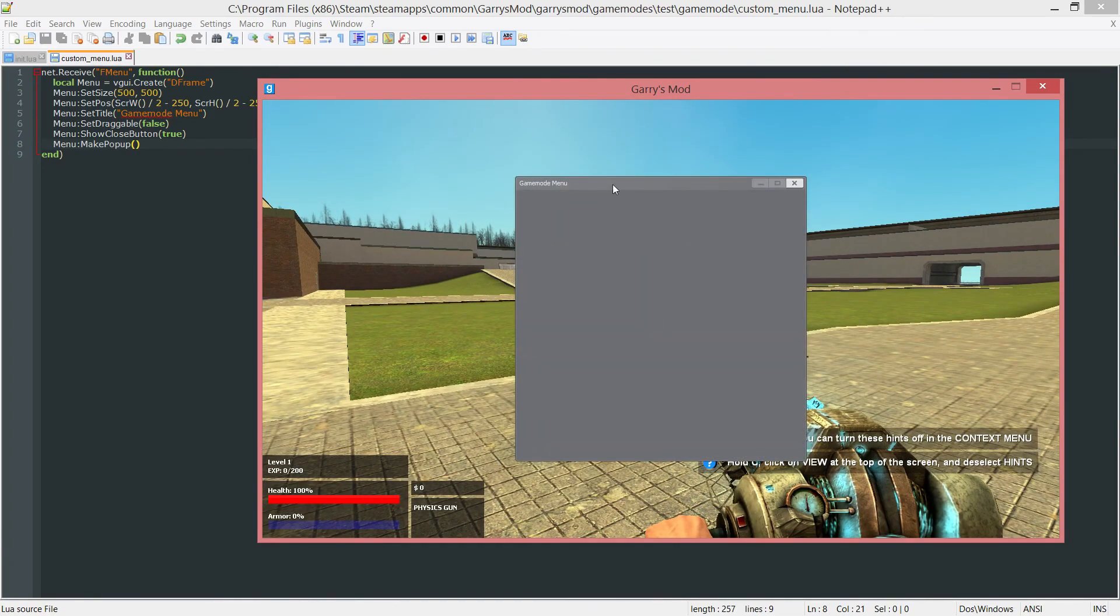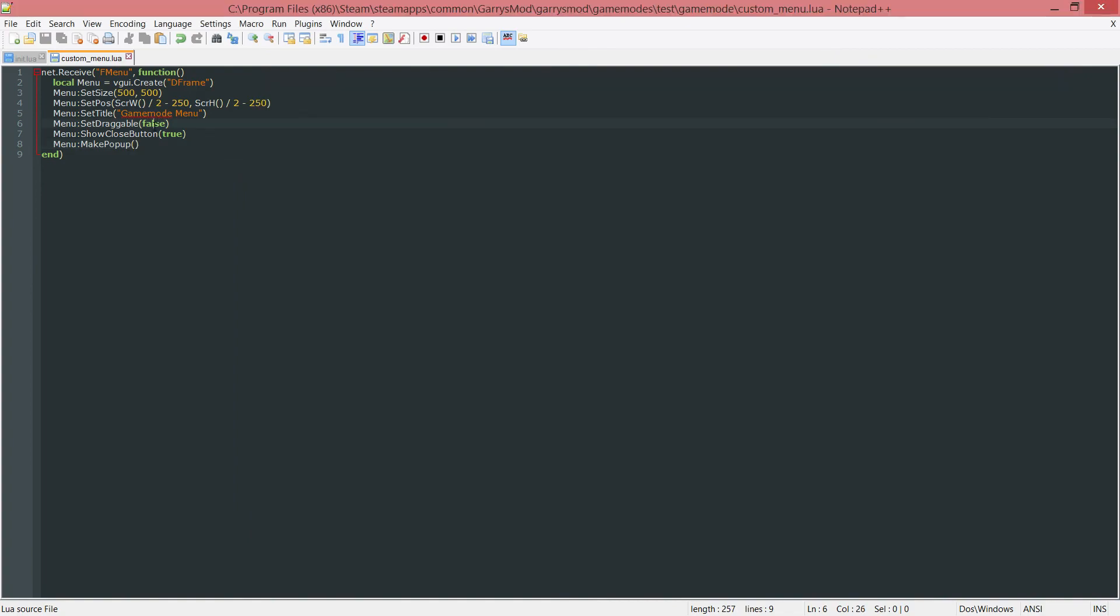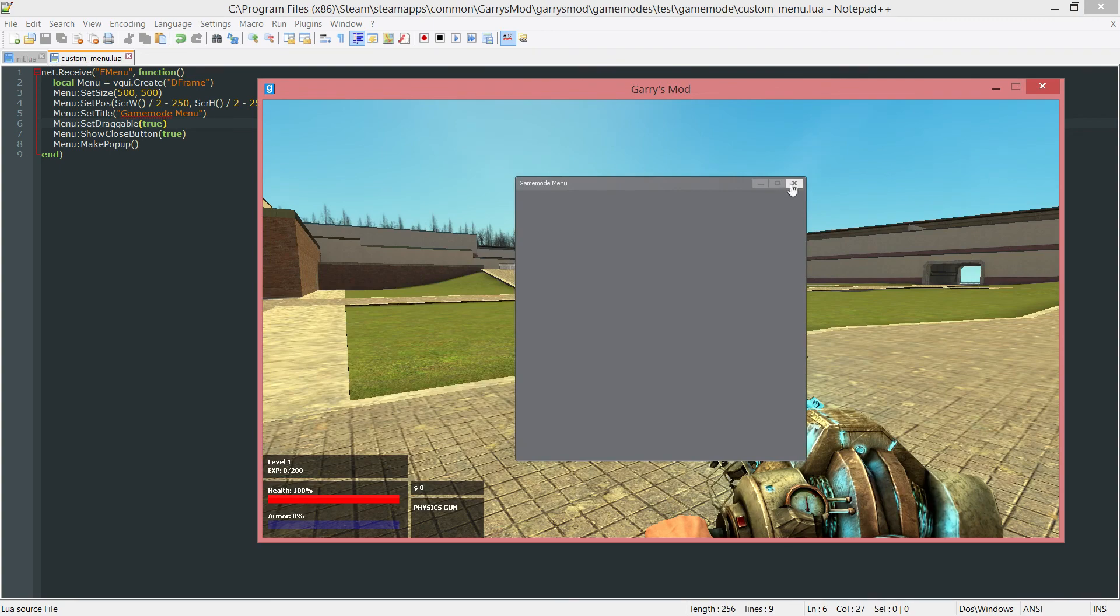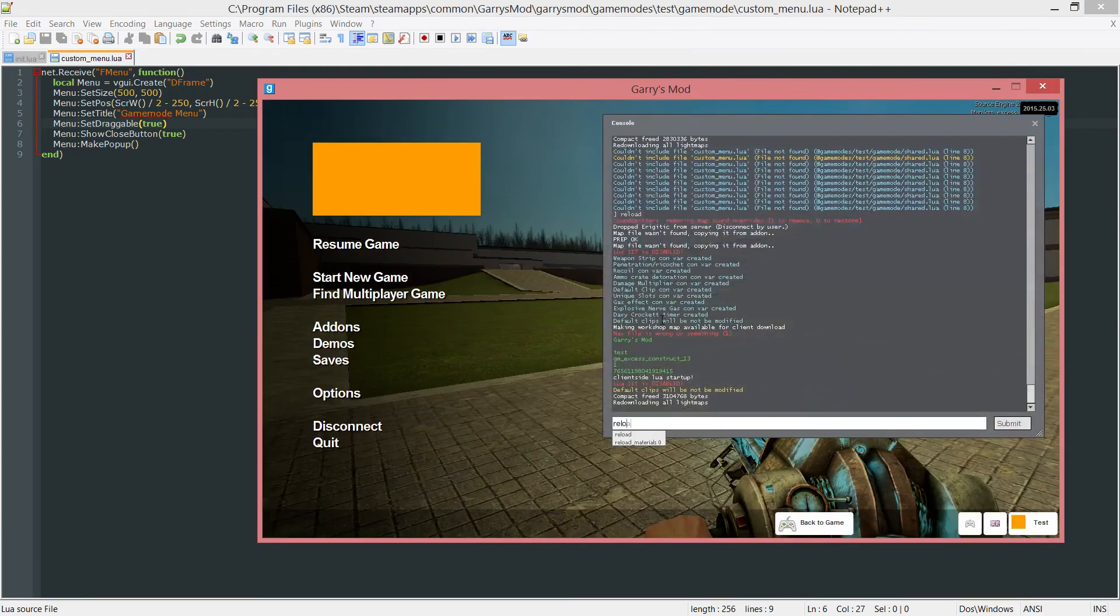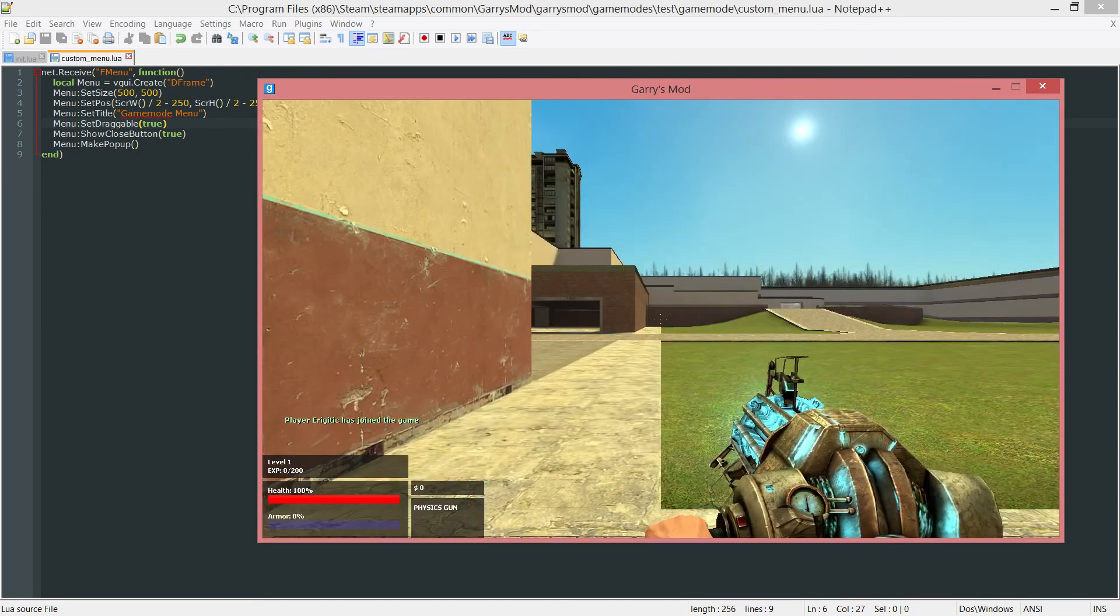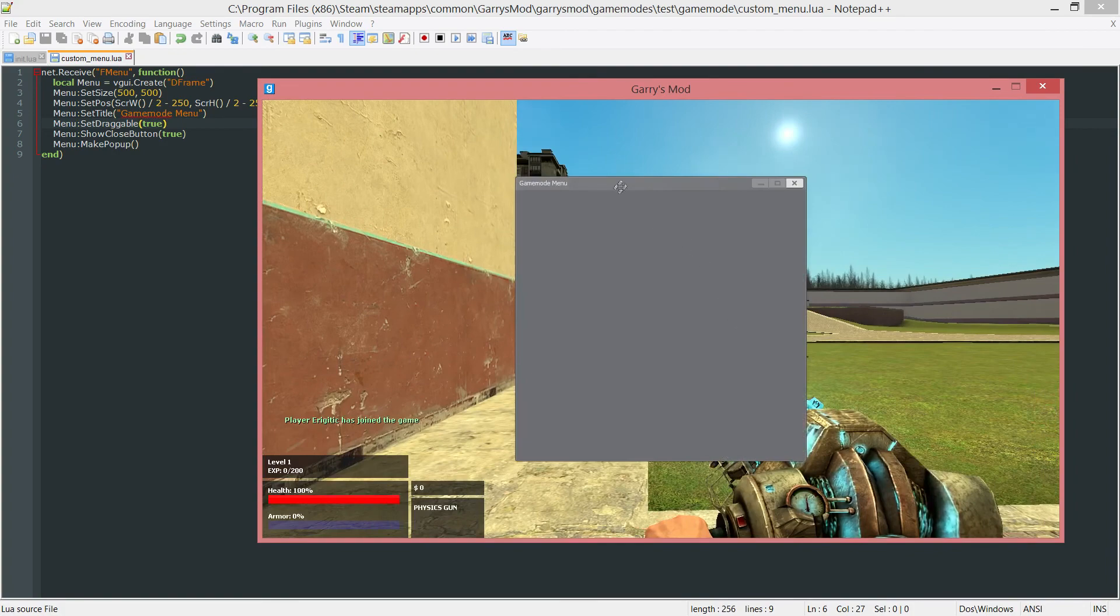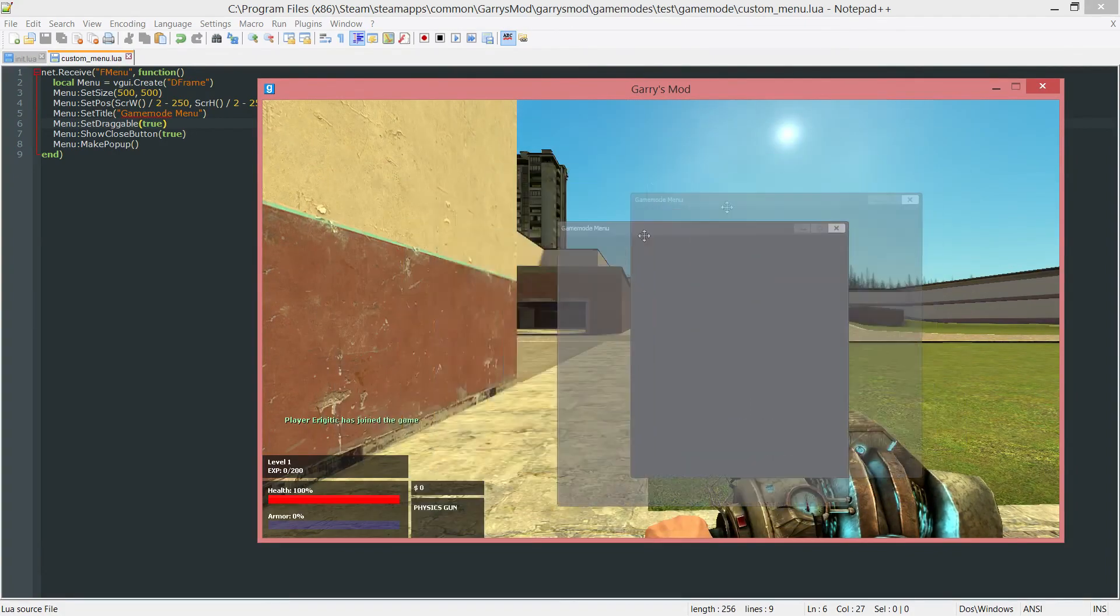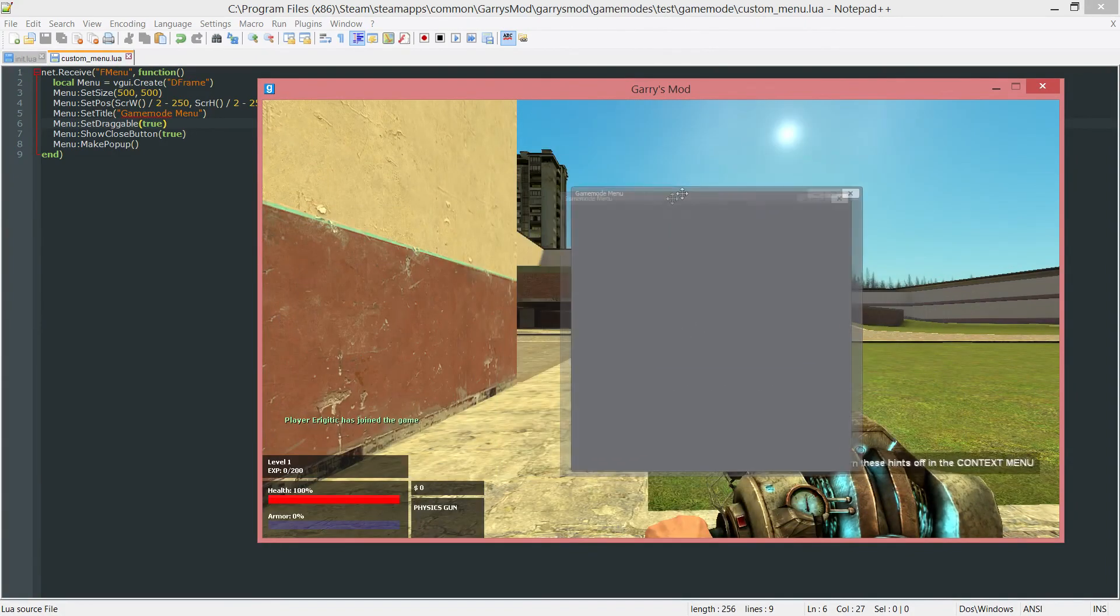And as you can see we can't drag it. But if I were to set draggable to true I would then be able to drag this. We might have to reload the game here. But now once we get back in the game whenever I open up this window I will be able to come up to the top here and just drag this around all day.